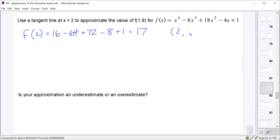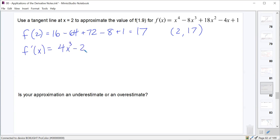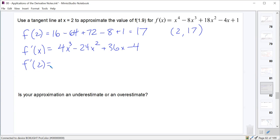We find the slope by computing f′(x) = 4x³ − 24x² + 36x − 4 using the power rule. Evaluating at x = 2: f′(2) = 4(8) − 24(4) + 36(2) − 4 = 32 − 96 + 72 − 4 = 4. So our slope is 4 and our point is (2, 17).